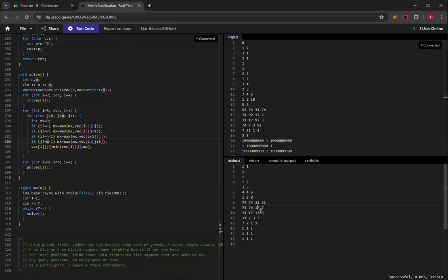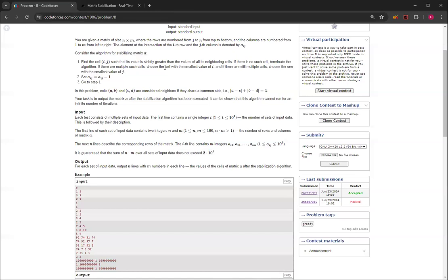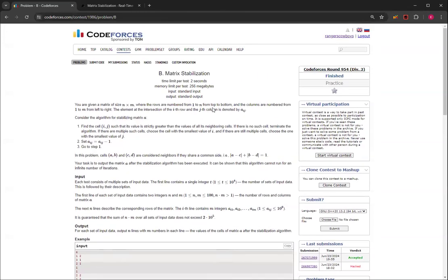And yeah, so there's these matrices with the correct numbers. And you can see that I did everything correct, because there's no errors anywhere. So yeah, that's how you solve matrix stabilization question B from CodeForces round 954 division 3.